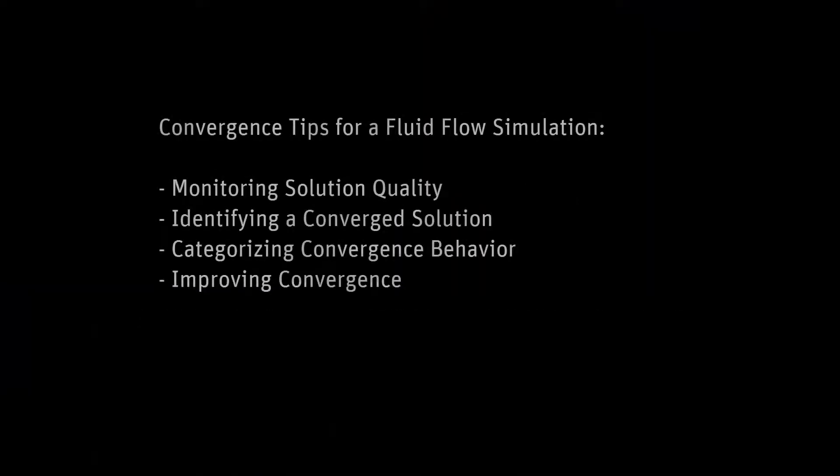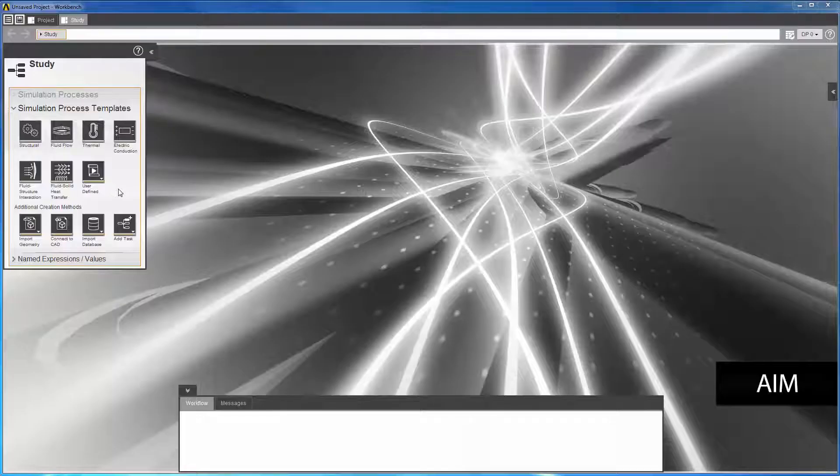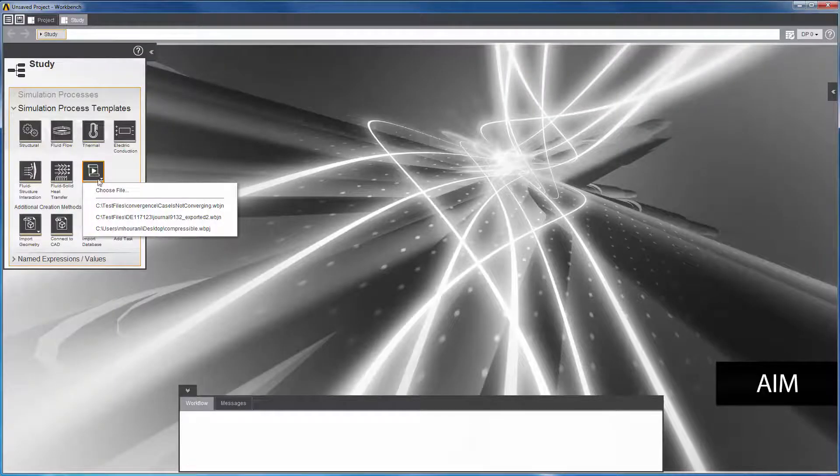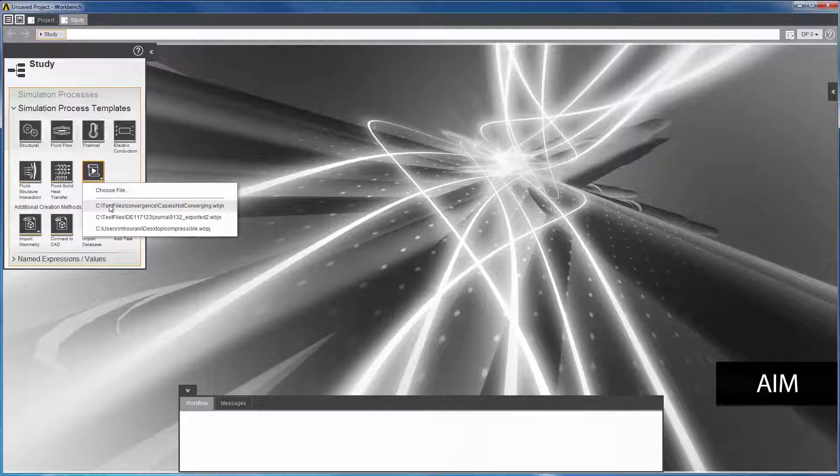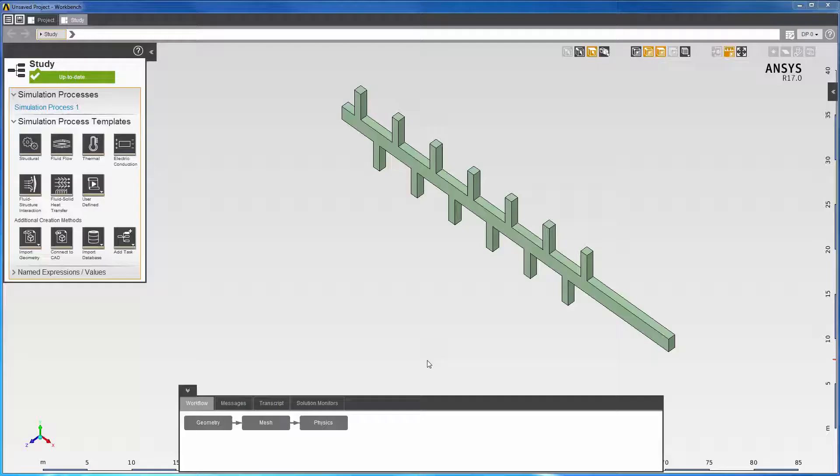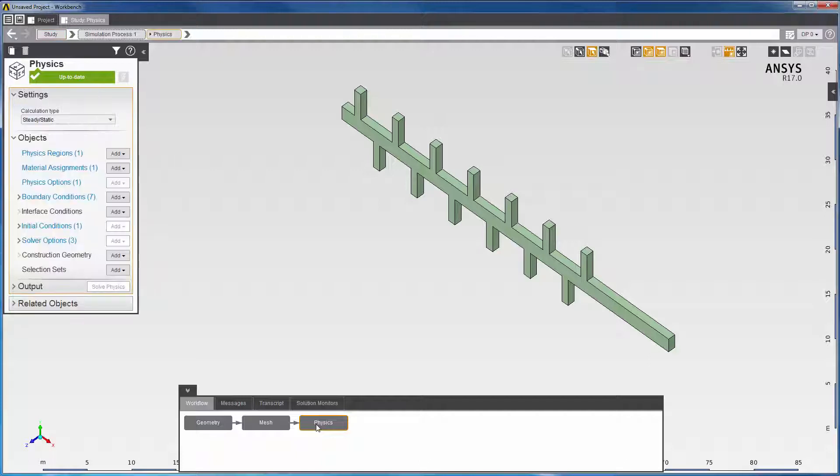In this demonstration, you'll learn some tips on how to obtain a converged solution for a fluid flow simulation. I'll import a journal file that will read in the geometry containing multiple inlets. This script contains all the necessary settings required to solve the physics.